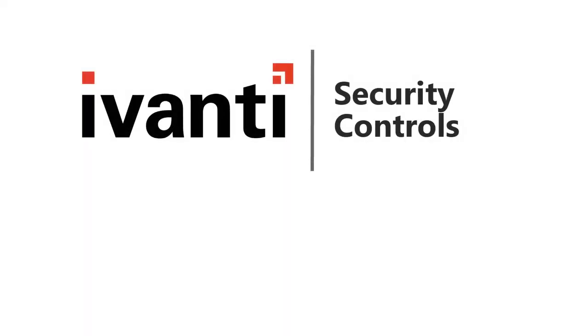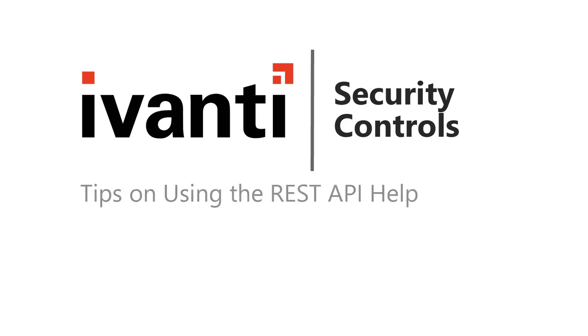Hi everyone, and welcome to Ivanti Security Controls. In this video, I'm going to provide you with several tips on using the REST API help. So, let's get started.